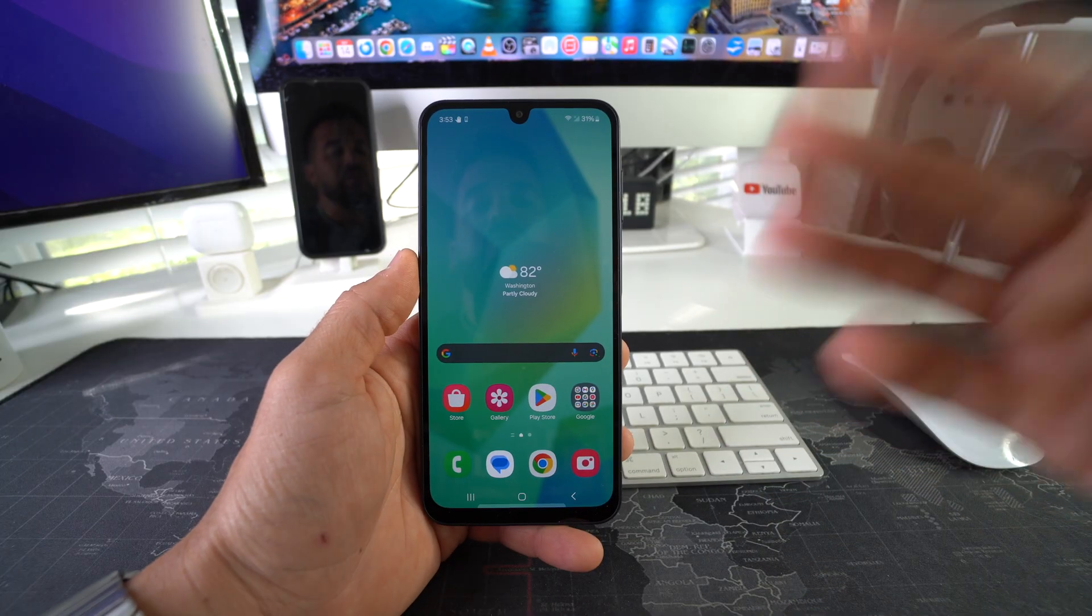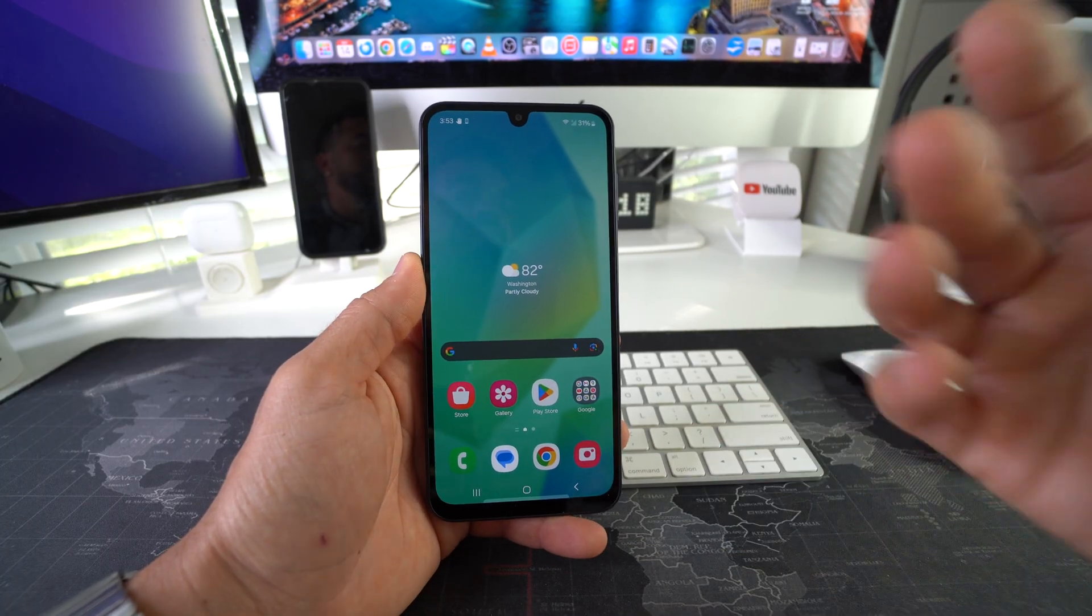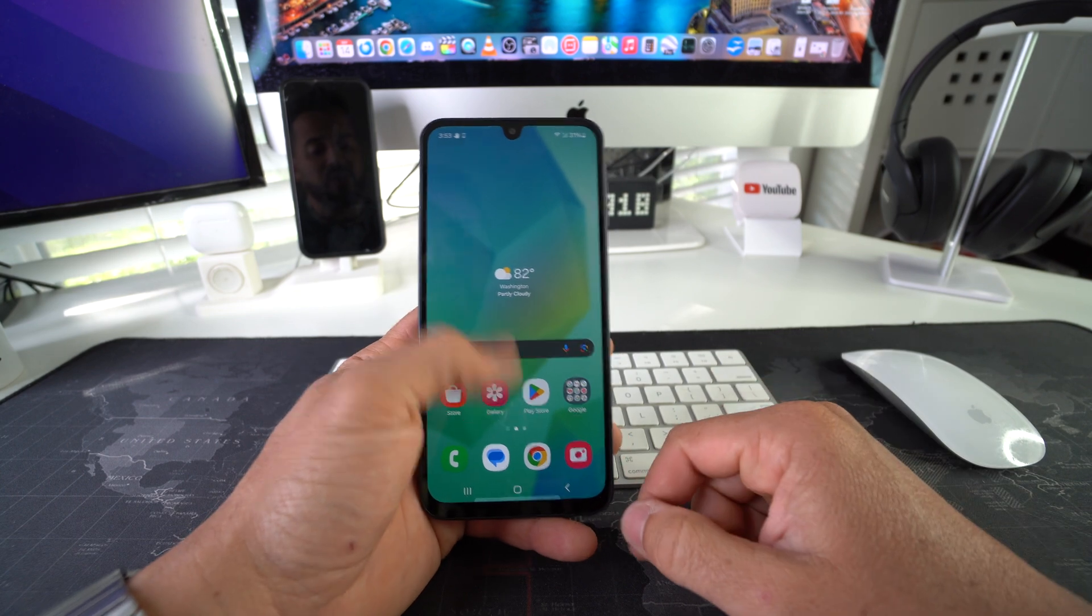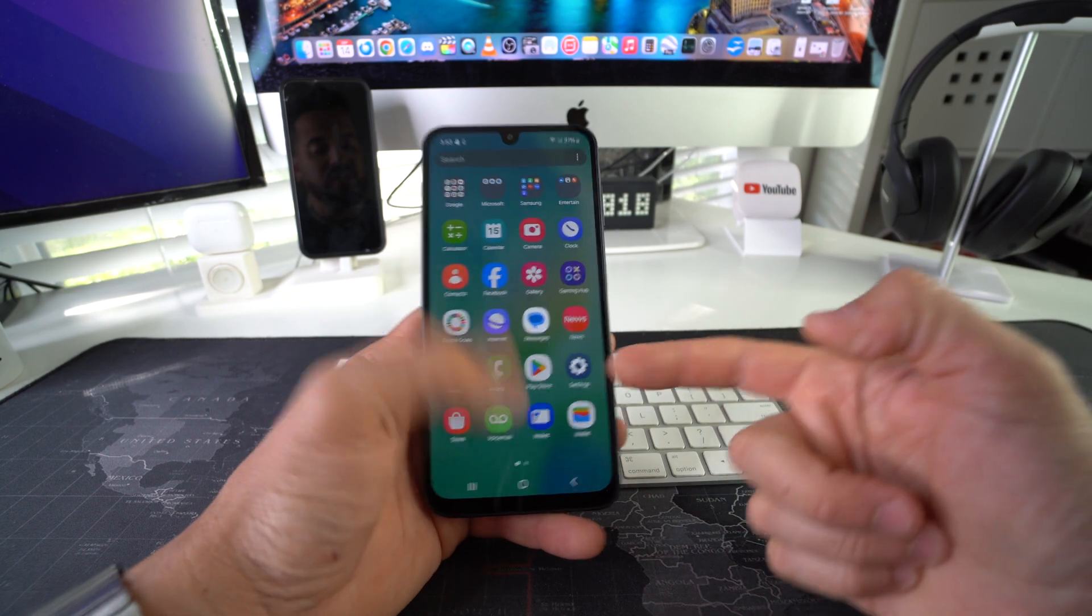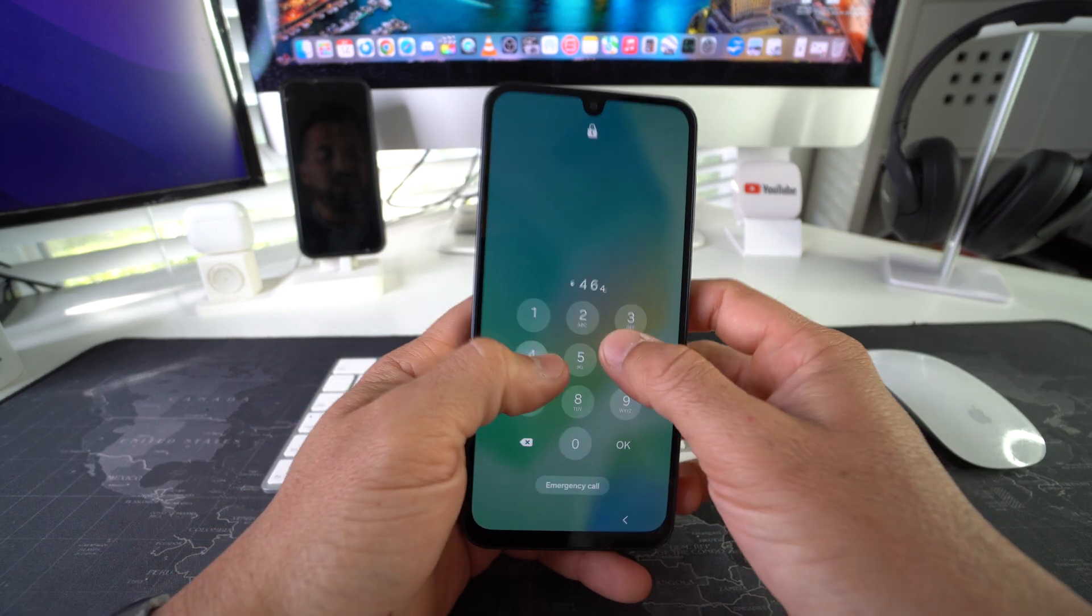So I'm going to be showing you two ways to factory reset your phone, also known as a hard reset. First I'll show you how to do it through the settings, and then I'll also show you how to do it